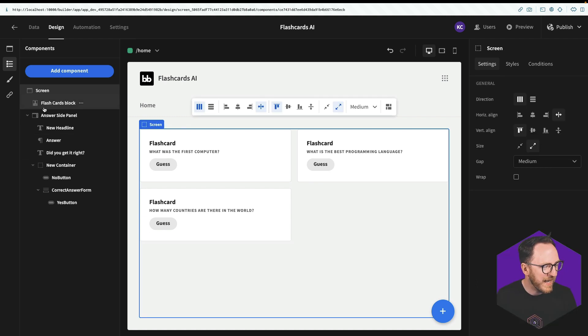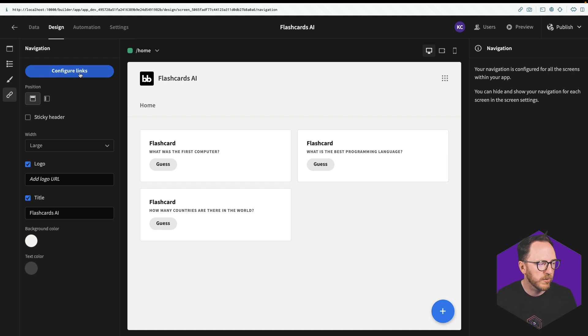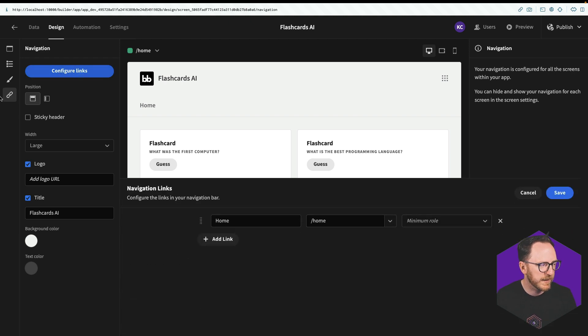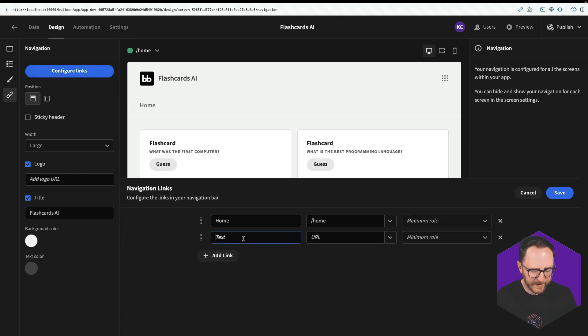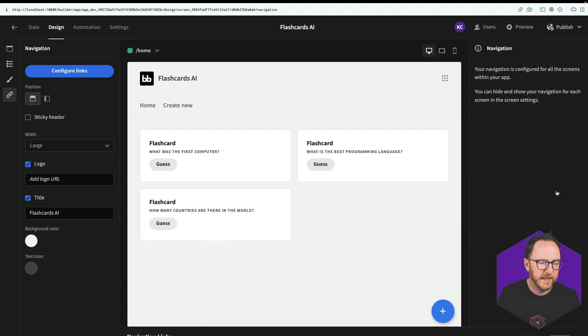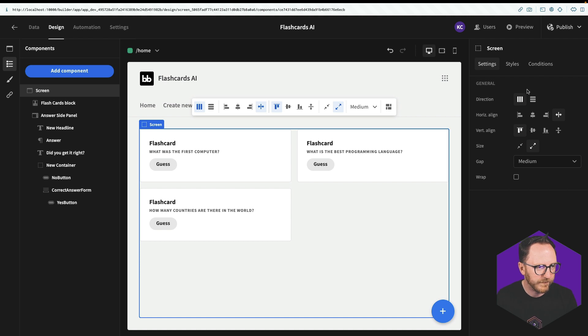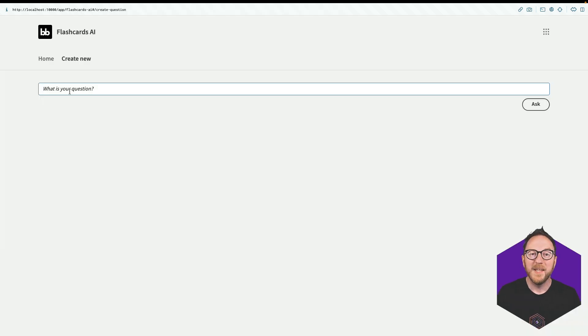So I'll go to configure links. I'll add a link, create new, use the dropdown for create question and save.